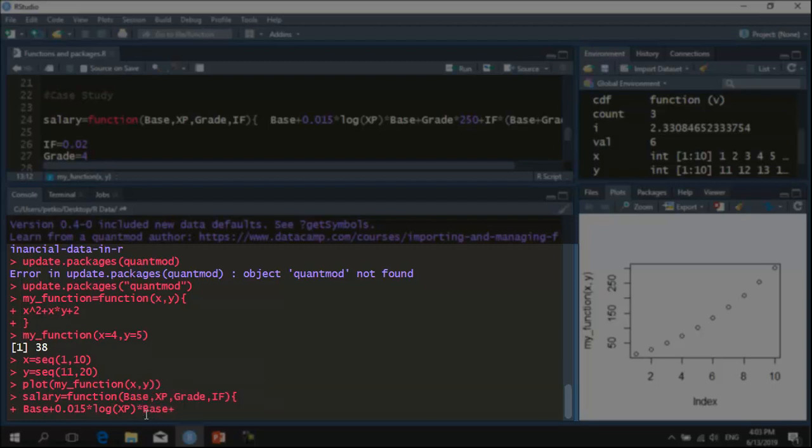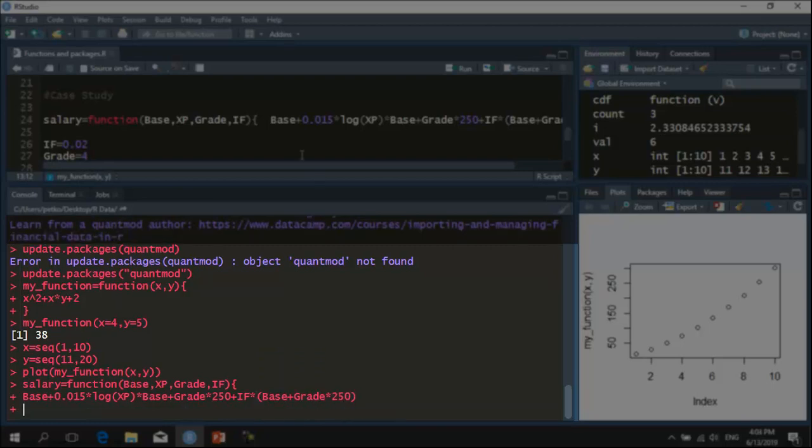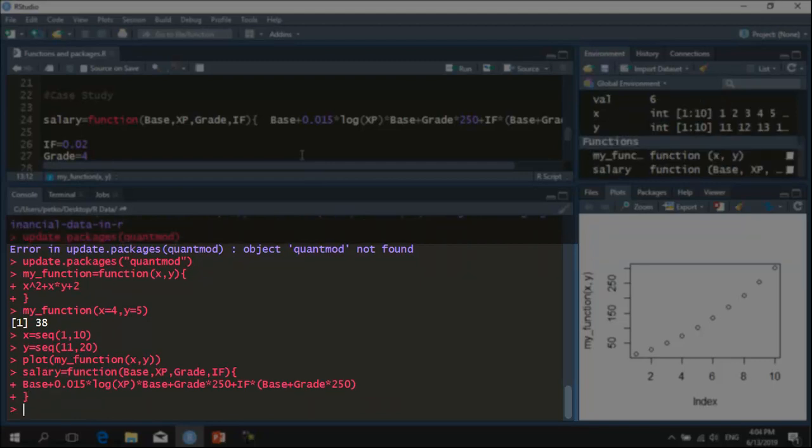Next, the grade variable will be multiplied by 250 which is the premium for each category. And finally, the inflation factor will be multiplied by the base plus the grade by 250. I will close the curly brackets and my function is ready to be used.